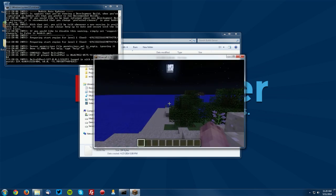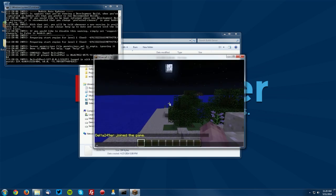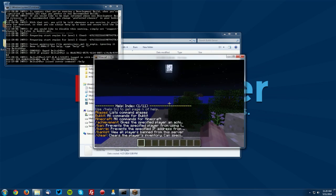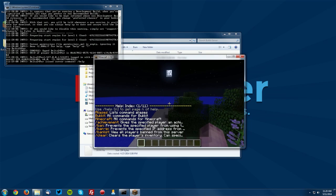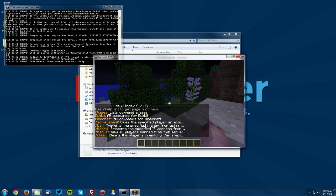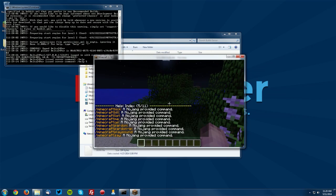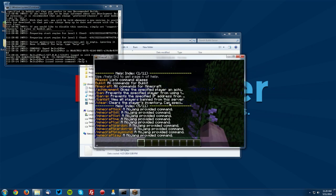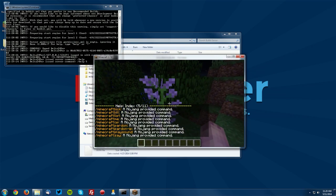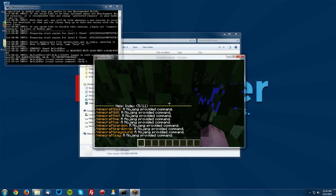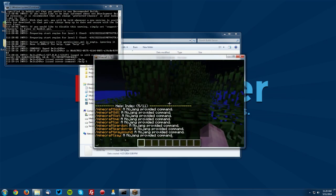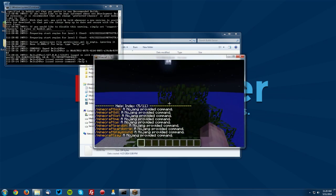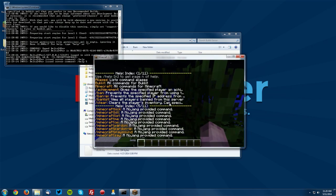So the first thing we want to do is type slash help and this shows you all of the commands that you're able to use. So if you do slash help let's say five it will bring to the fifth page and we're not going to cover all of these, there are 11 pages. There's a lot of different commands that come with a bucket server but we will eventually get to some of them.